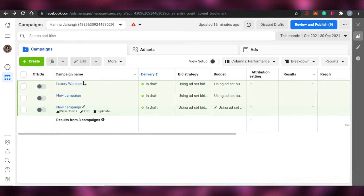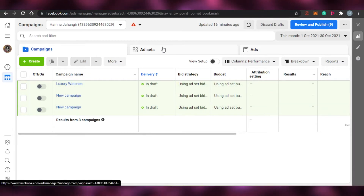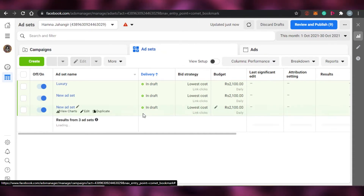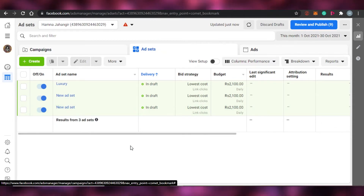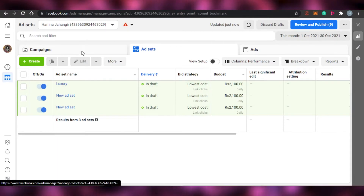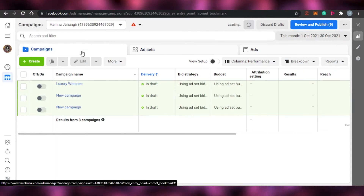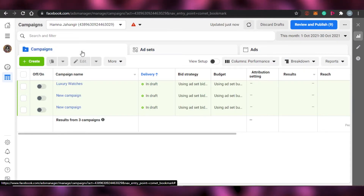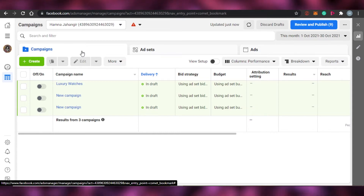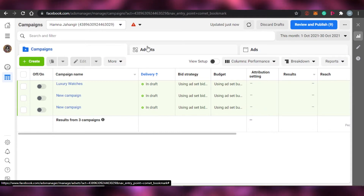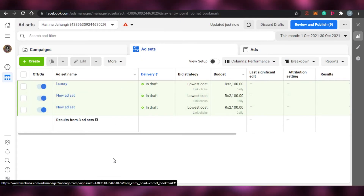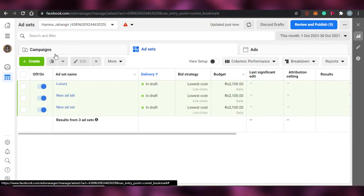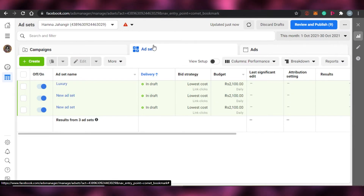If you want to see the ads, you can go to Ad Sets. Ad Sets mean the different ads that you have run. A Campaign is different — a campaign can contain different ads within it. So there is a Campaign level, and then within it there are Ad Sets.